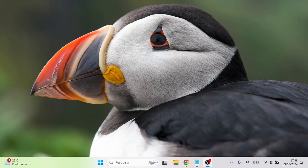Hello everyone. In this video I'm going to be showing you how to play Club Penguin offline on your computer. We're going to be using a server emulator called Houdini in order to play the game localhost on Windows. Let's get started.